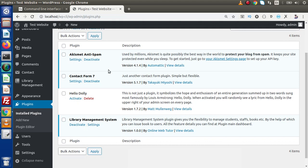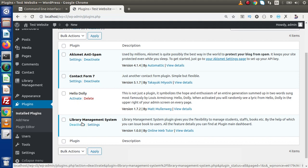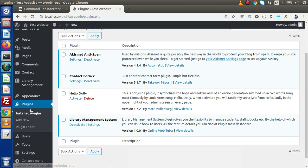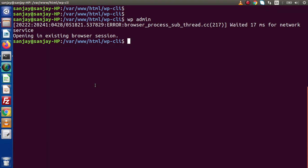We could either click on the deactivate button and deactivate our plugin manually, but this time we are not going to do any manual work. Instead, what we will do is run a CLI command. By the help of that CLI command, we are going to deactivate this plugin. Back to terminal.